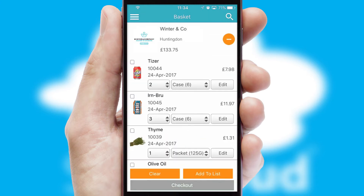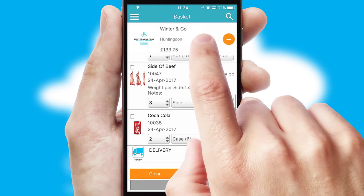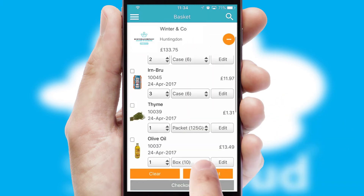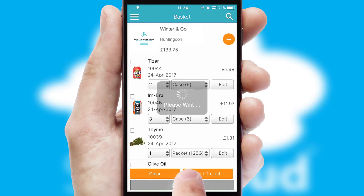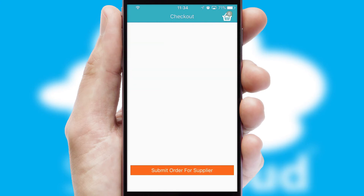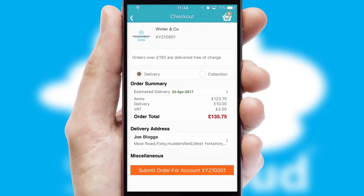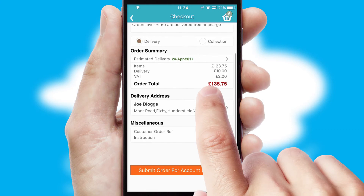Once the basket is complete, all the order information will be presented at the checkout. SwiftCloud also supports click and collect functionality.